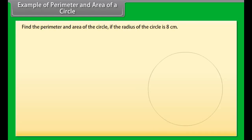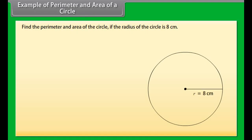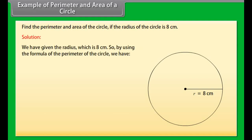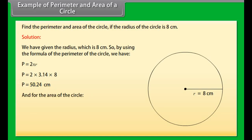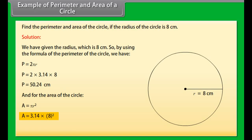Example 2: Find the perimeter and area of a circle if the radius is 8 centimeters. Solution: Using the formula for perimeter, P equals 2 pi r, so P equals 2 times 3.14 times 8, giving P equals 50.24 centimeters. For the area, A equals pi r square, so A equals 3.14 times 8 squared, giving A equals 200.96 centimeters square.